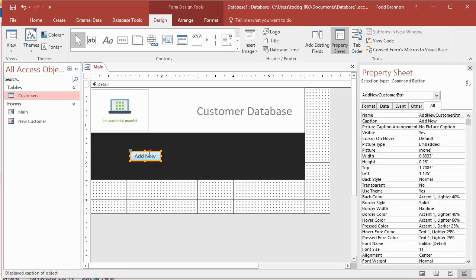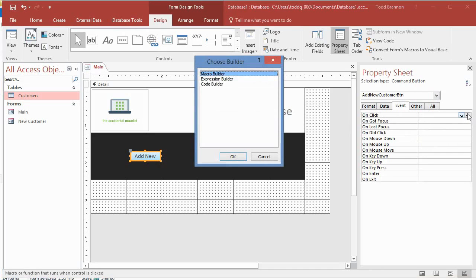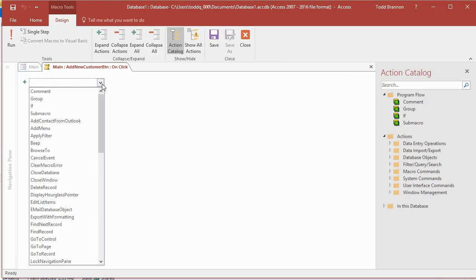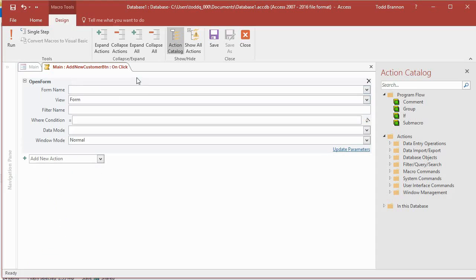To wire this up so it actually opens the new customer form, go to the Event tab and on the On Click event click the triple-dot button. That brings up the Choose Builder dialog — I'll go with the default Macro Builder and click OK. In the macro builder window, I want to choose Open Form, so I start typing 'open' and Open Form comes up. I click Tab and it opens up the rest of the fields.